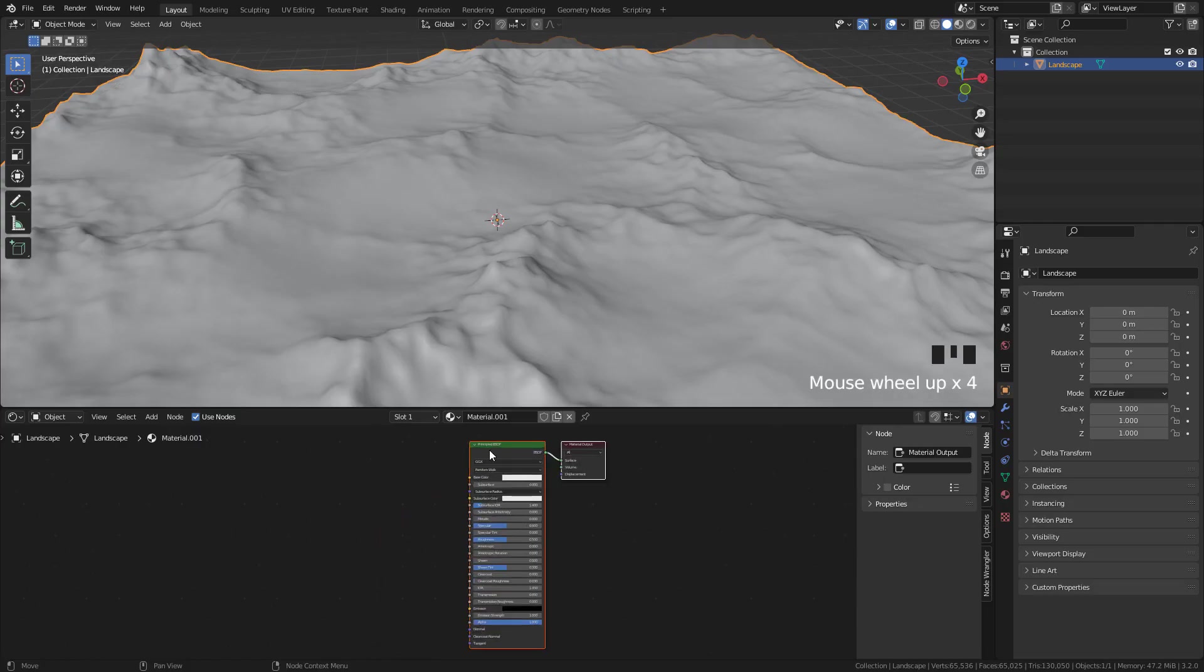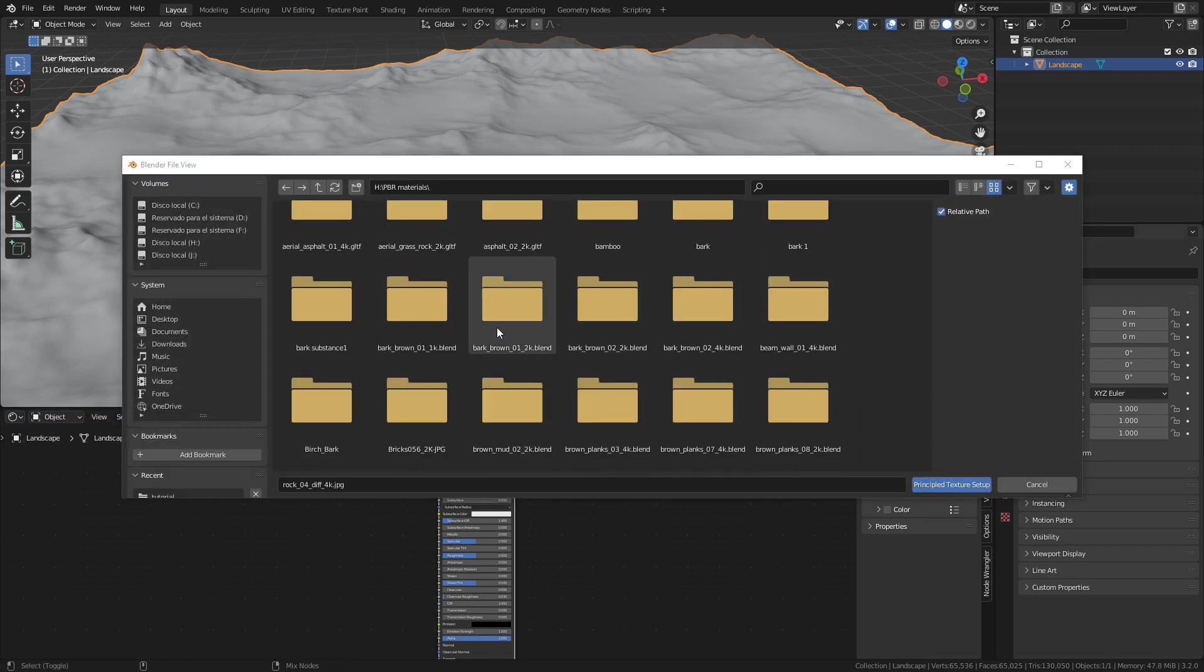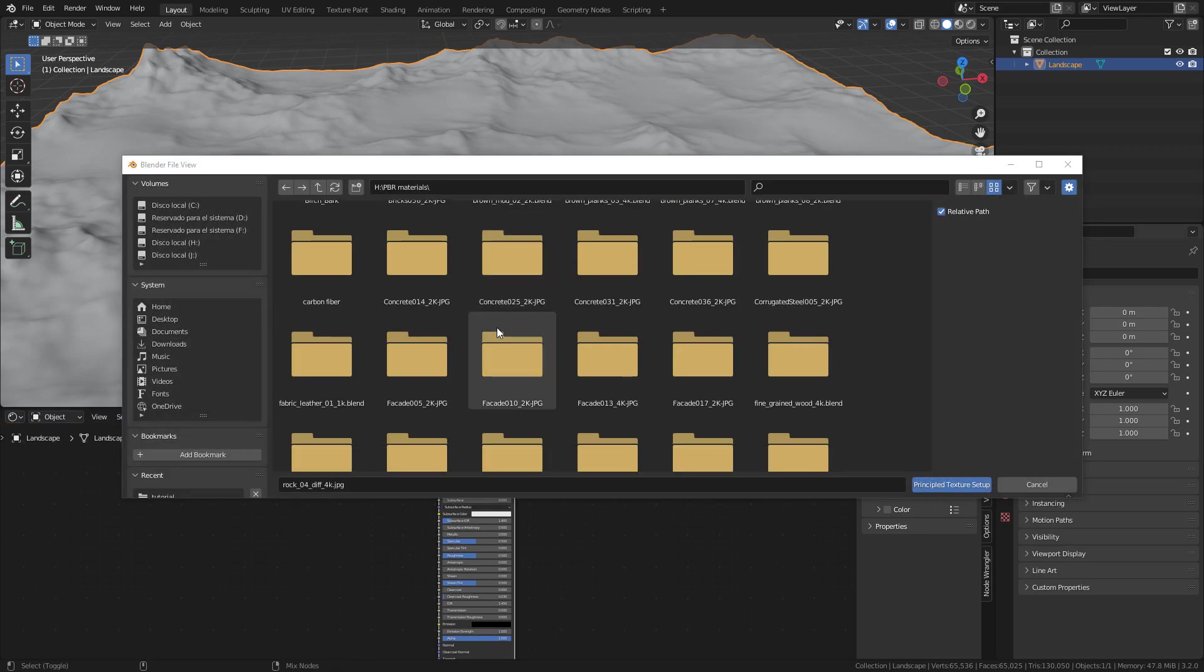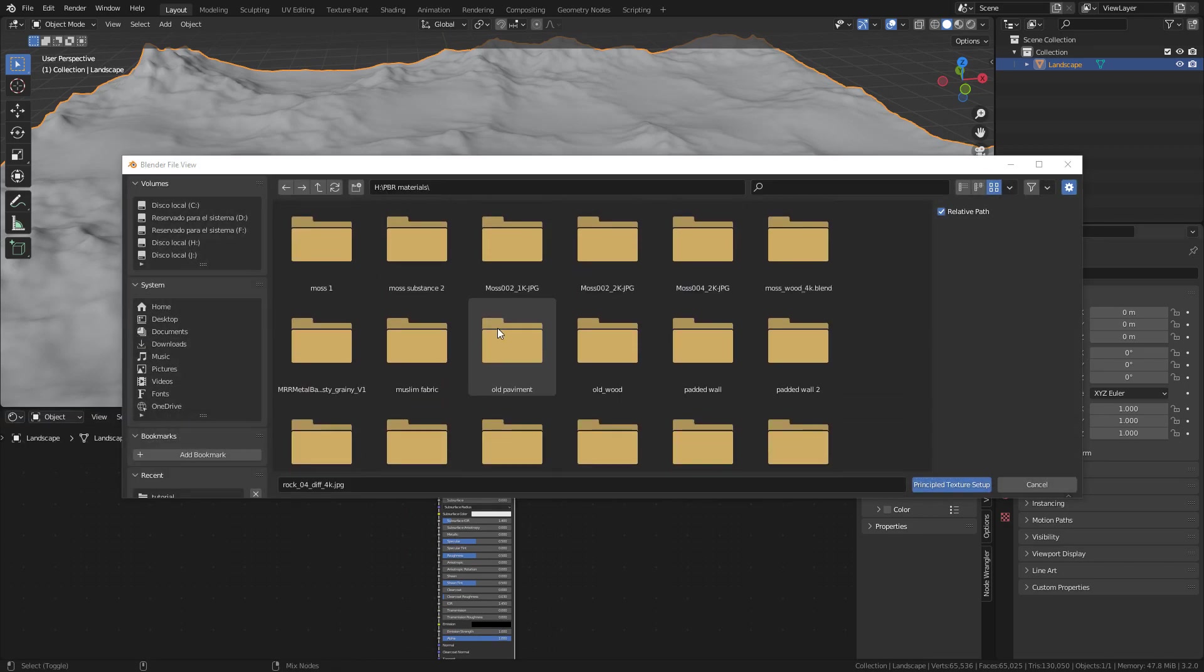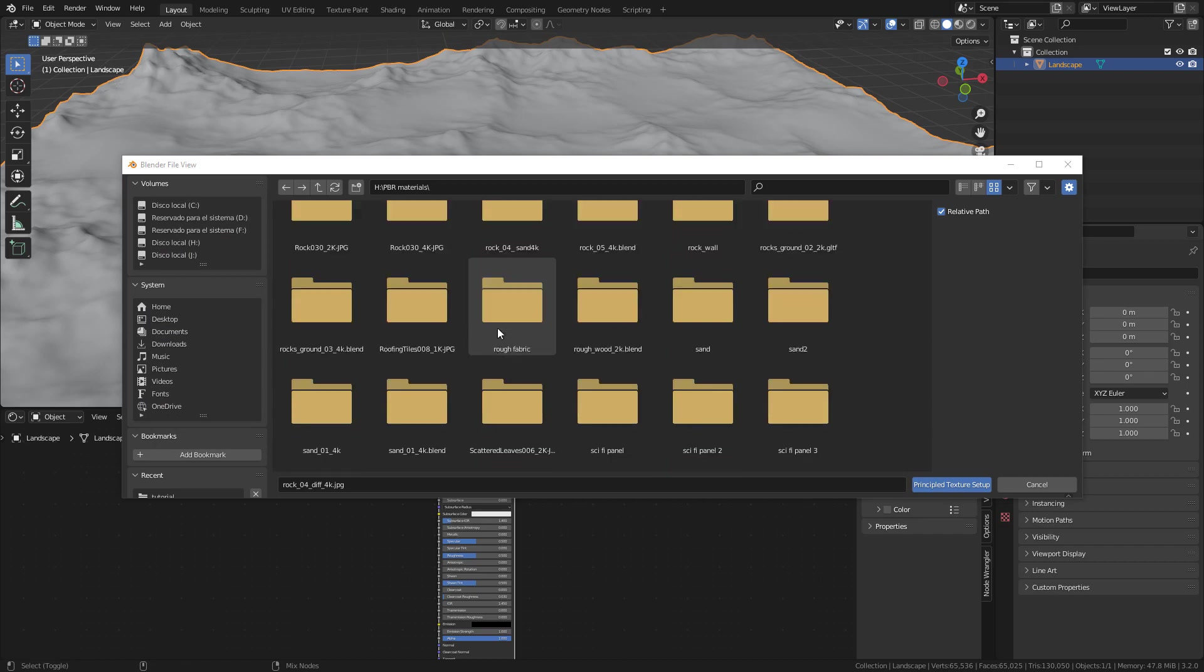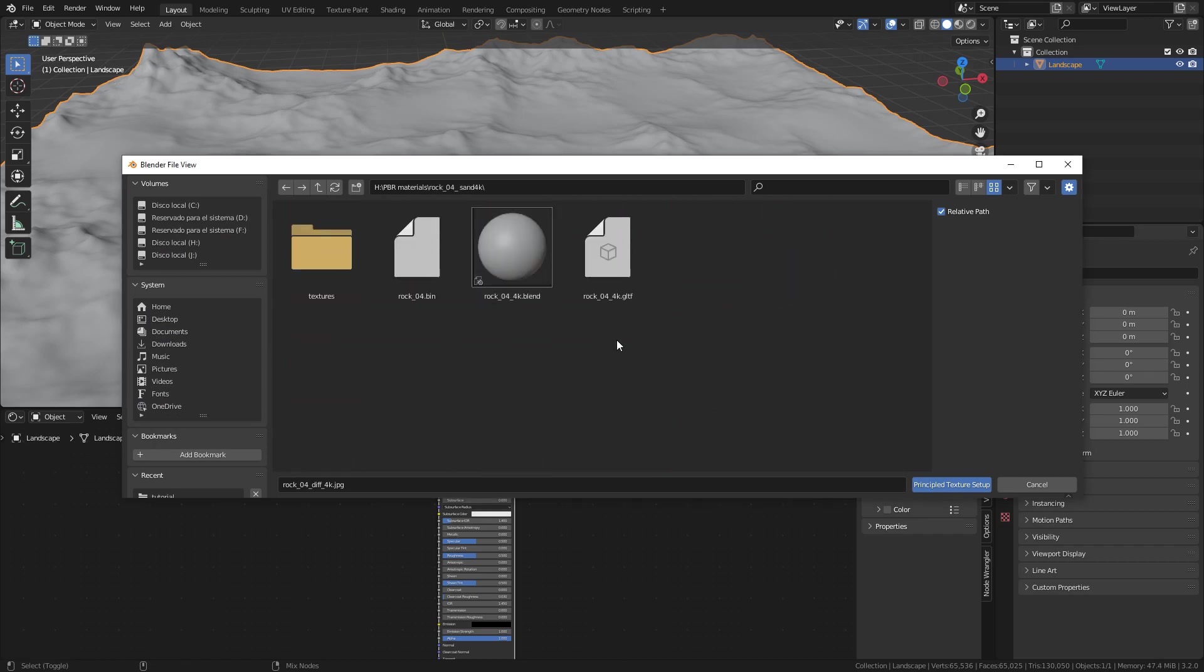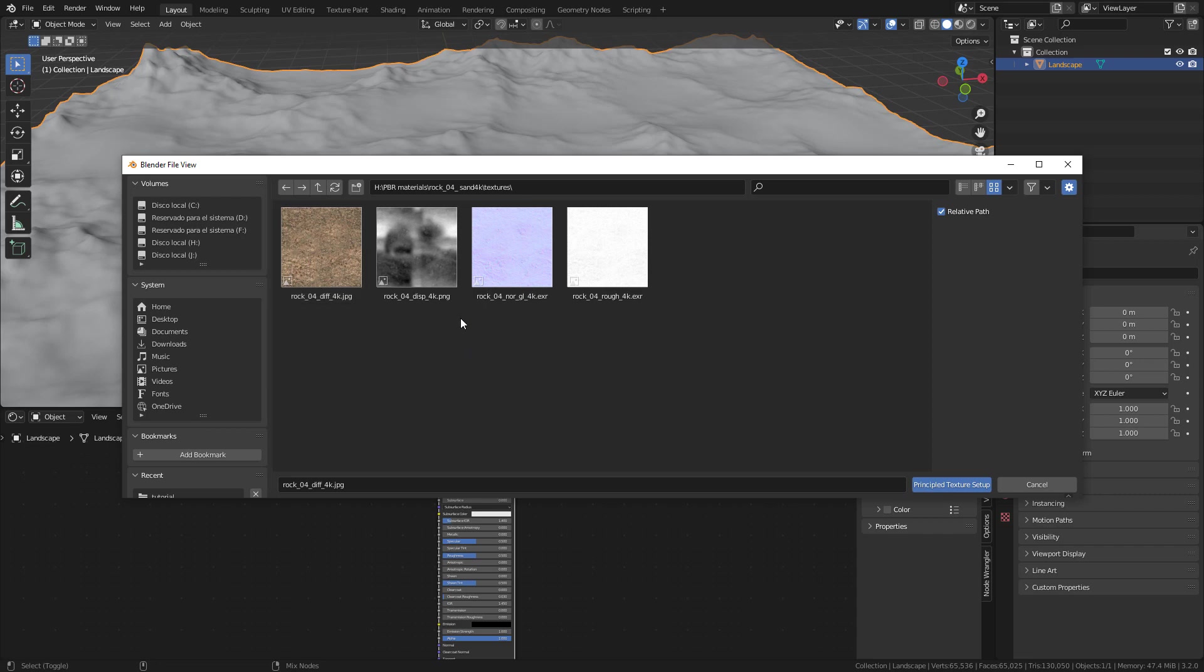Now select the shader. Press Ctrl Shift T and look for the textures. Hold down Ctrl and select Color, Roughness and Normal. If there's a metallic texture, we also have to select it, but this is not the case, so click here.